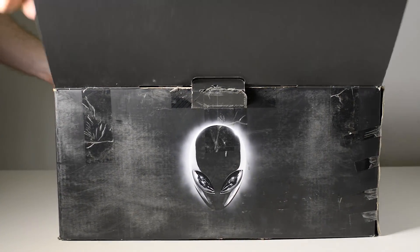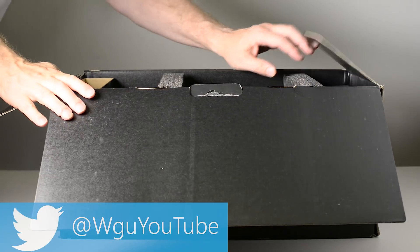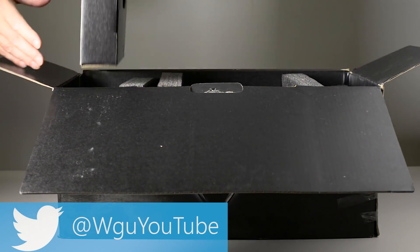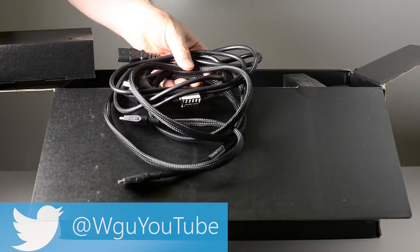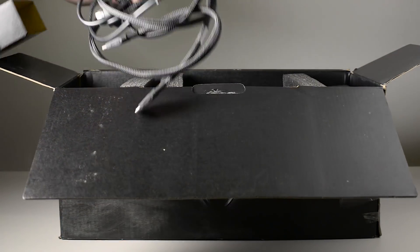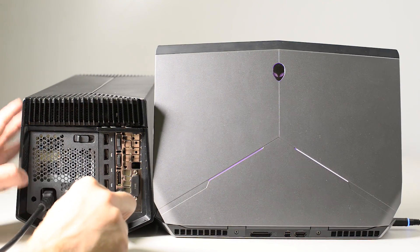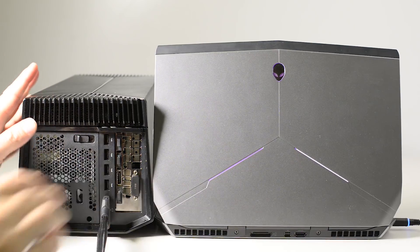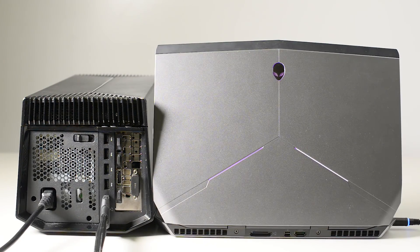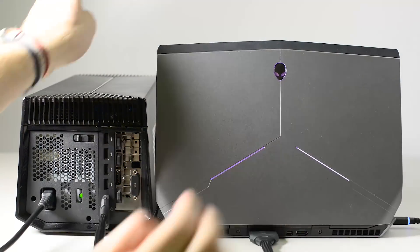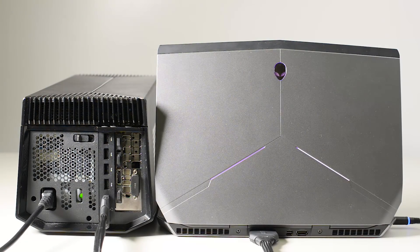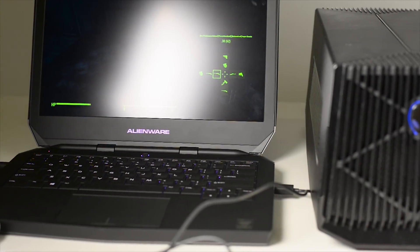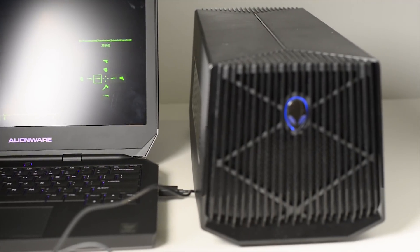So Alienware's Graphics Amplifier is an external graphics unit that can connect to your Alienware computer, and it will only connect to your Alienware computer. It connects via Times 4 connection, proprietary connection. You connect that to your graphics amplifier and to your laptop and it's as simple as connecting it, installing the driver, restarting and boom, your graphics is turbocharged.